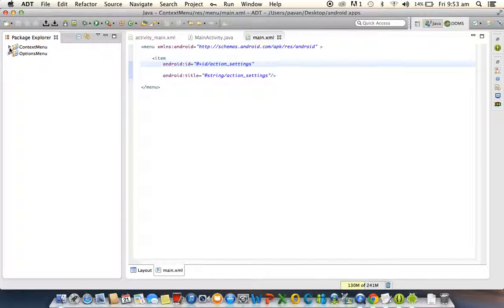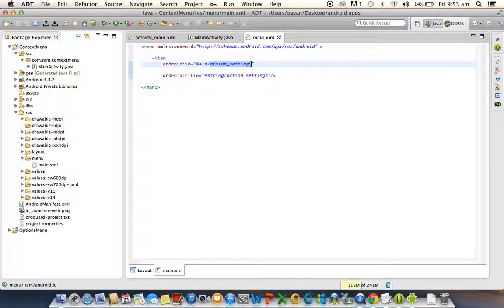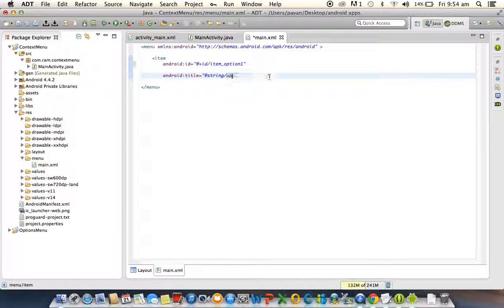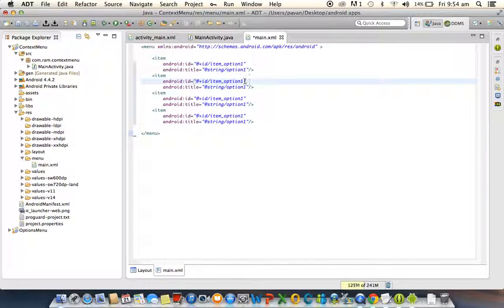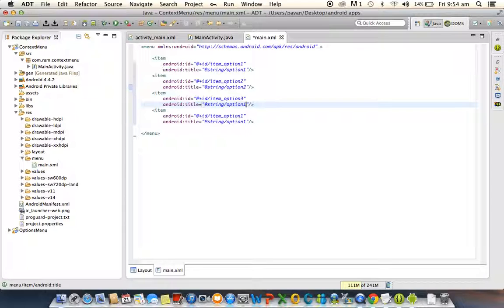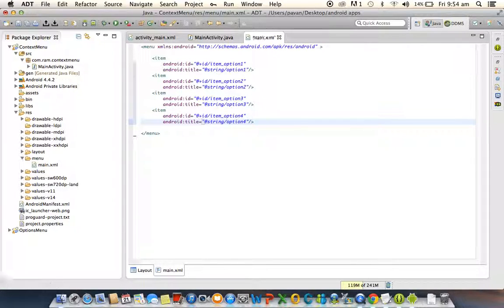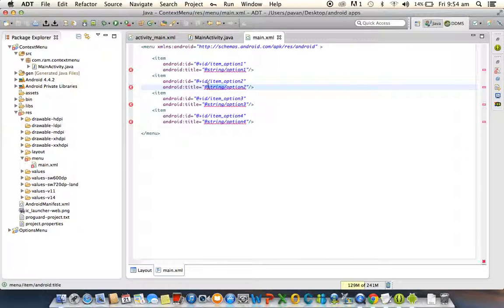We are taking 'item_option_one' with title 'option one'. The same way we need to take more items — option two, three, and option four. Save it. We need to remove the string resource since we are directly creating these options.